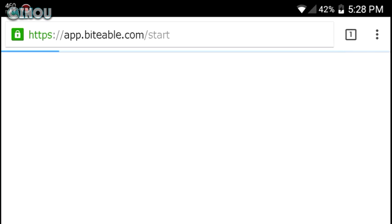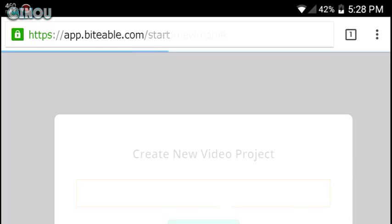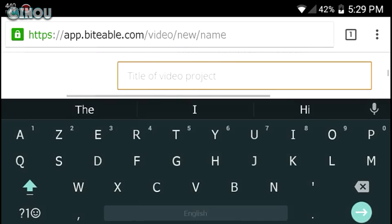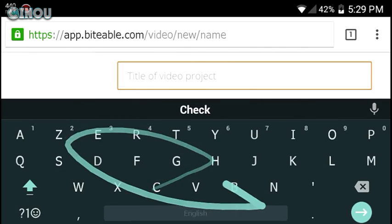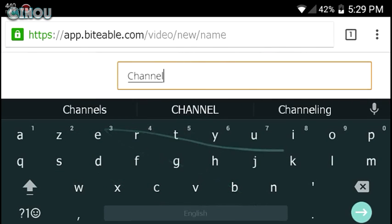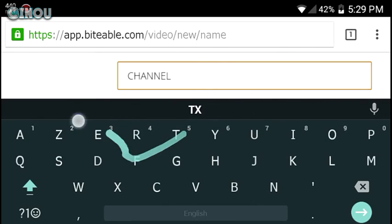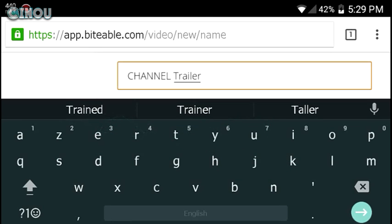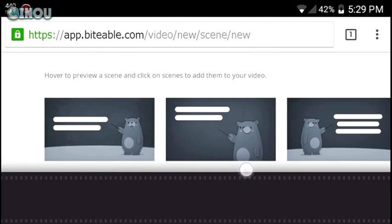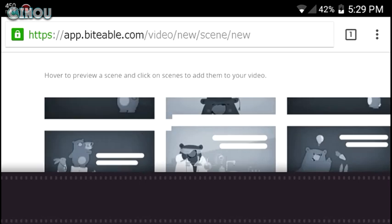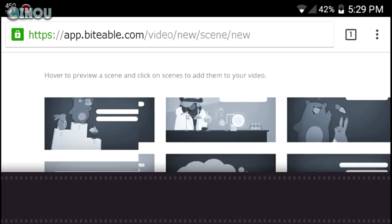After pressing 'Sign Up Free,' it's going to take you to a brand new page. You need to give the video a name — I'll name this one 'channel trailer.' Once you're done, it takes you to a new page that shows you so many clips with animations on them.